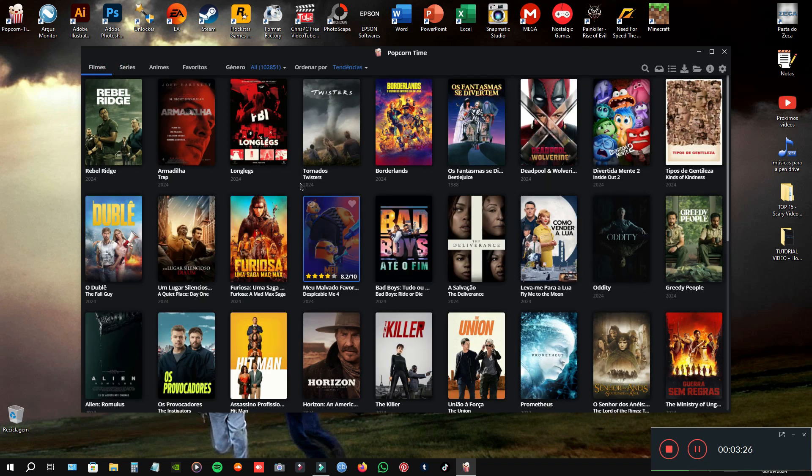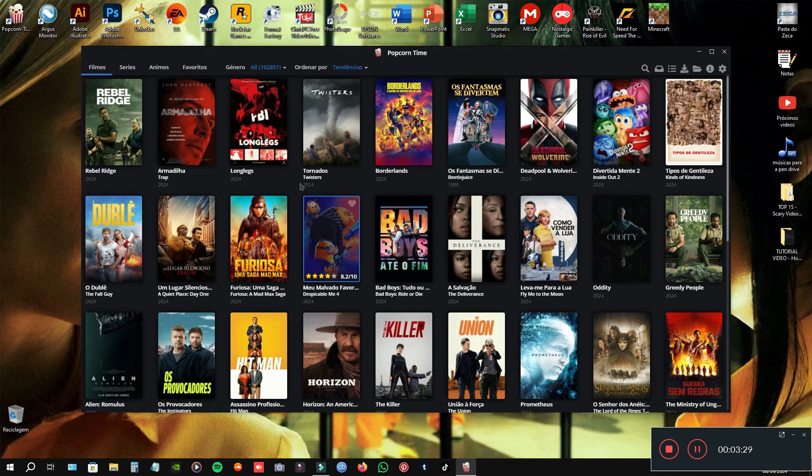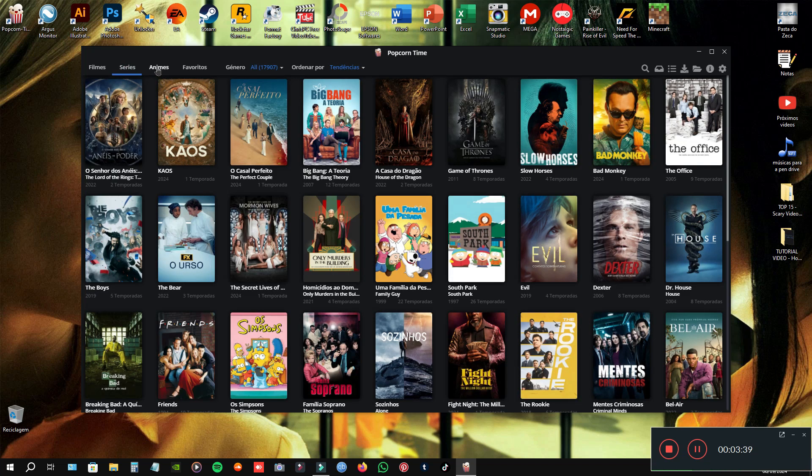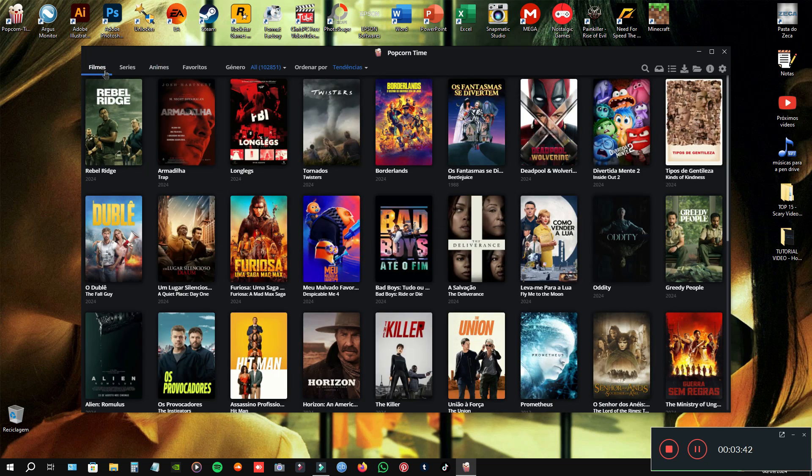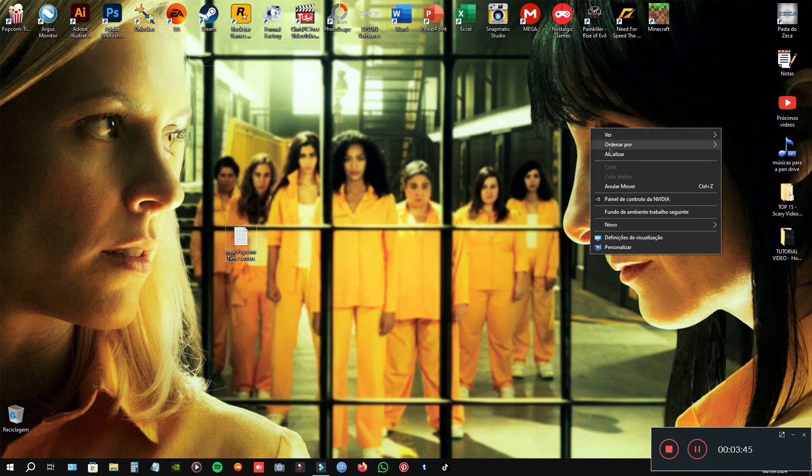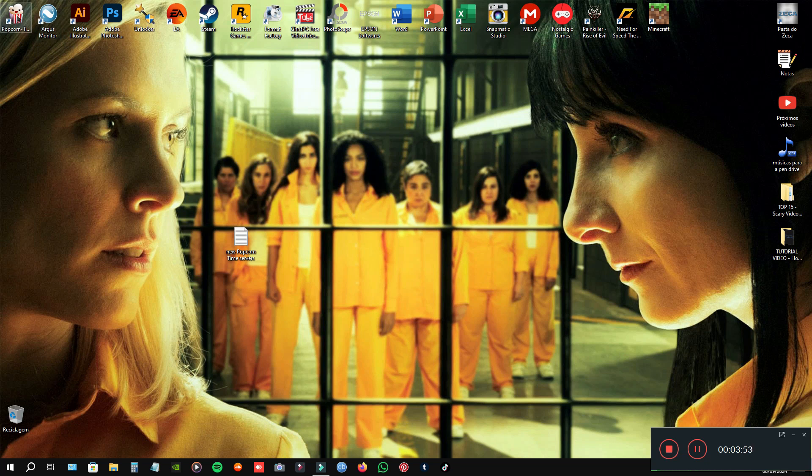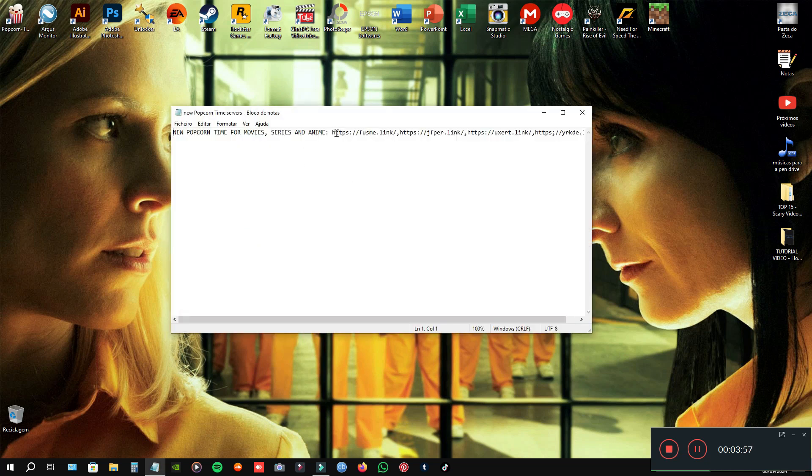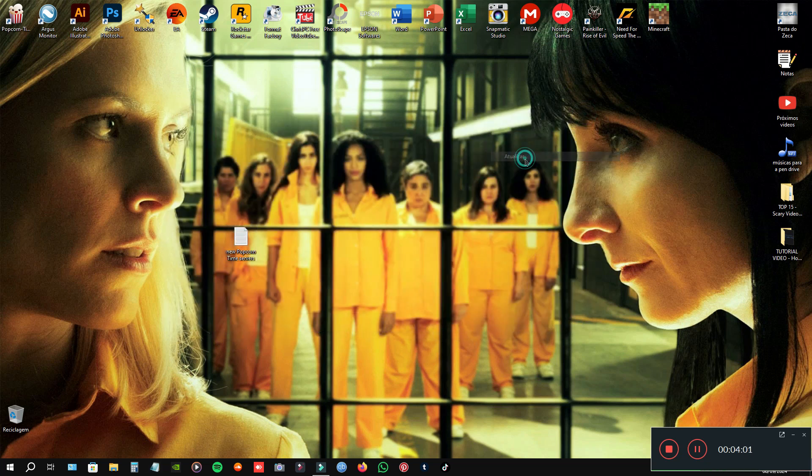You can watch peacefully, without problems, without that problem. And every time you install the poker time, you need to put this URL in APE servers. Alright? In the definitions.